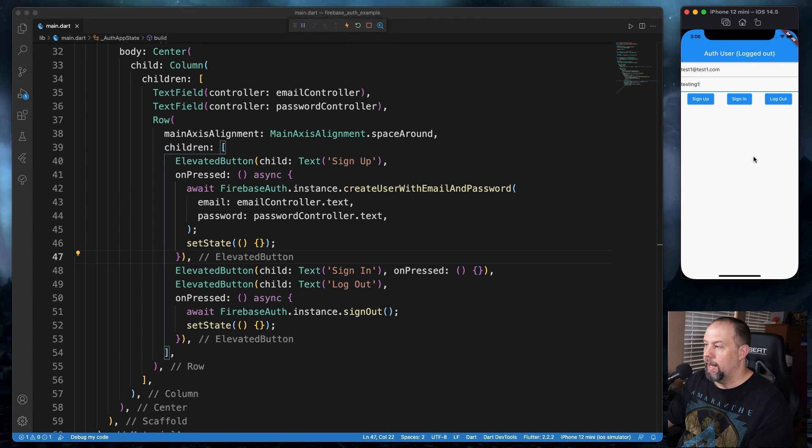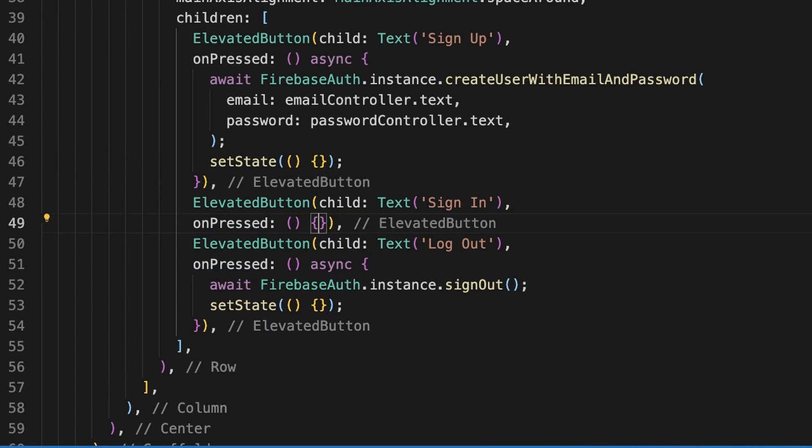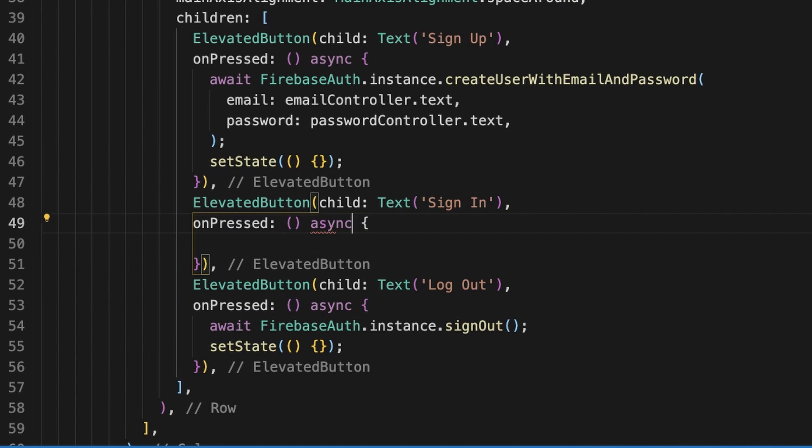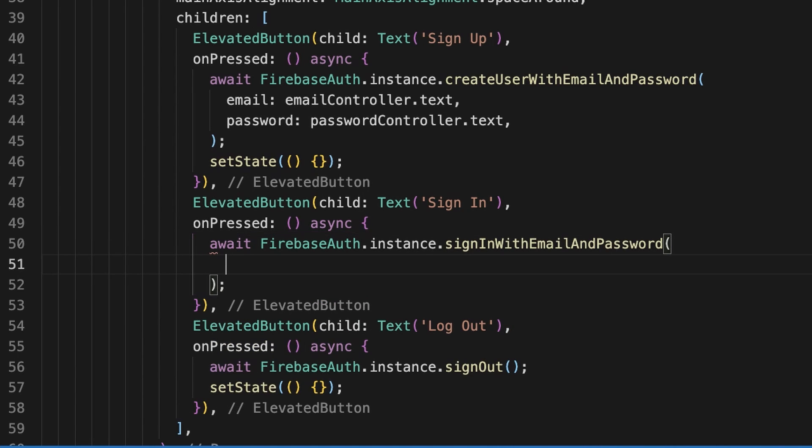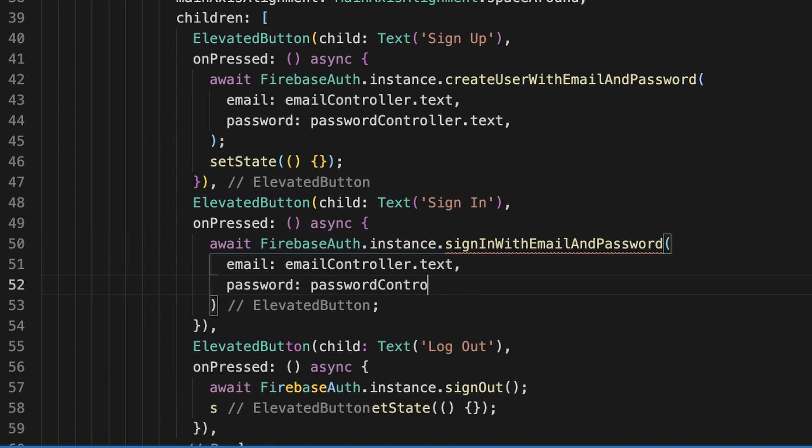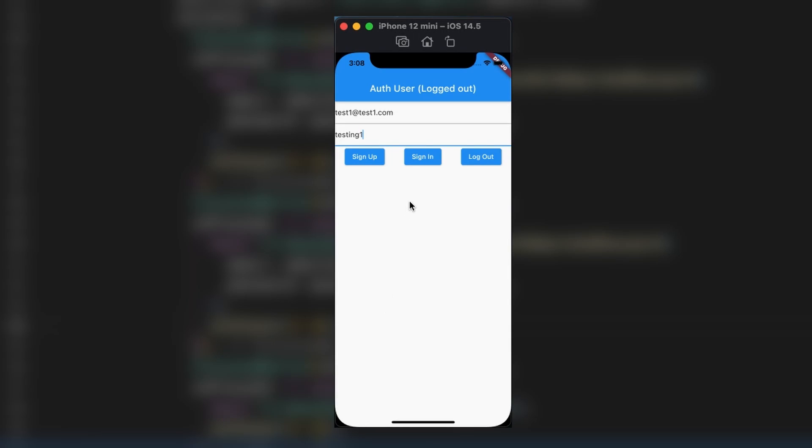So one last thing to add. We'll add the process to sign in. We're going to once again add set state here. Save those changes. And now we're going to click sign in here.